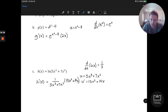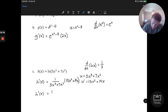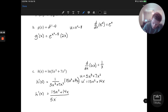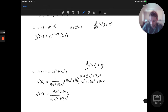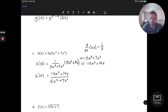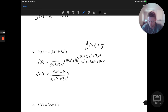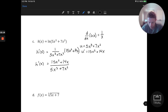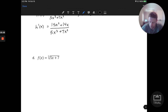A useful shorthand: for the derivative of f(u) where u is a function of x, we get f prime of u times u prime — the derivative of the outer times the derivative of the inner u function. This is another way to represent the chain rule when a function of x appears inside an overall function.